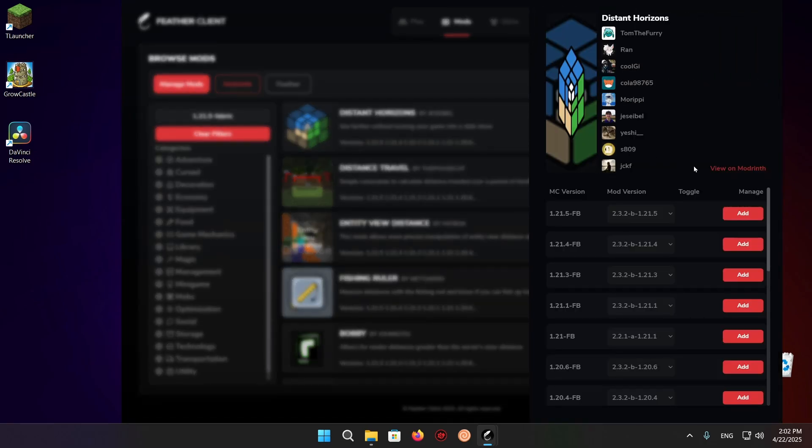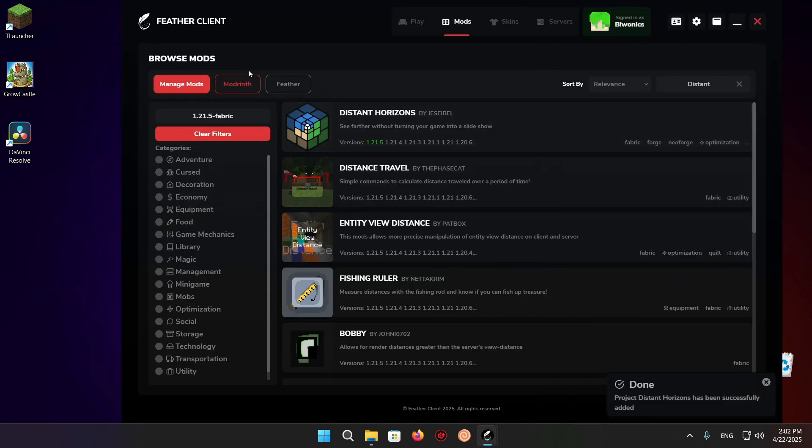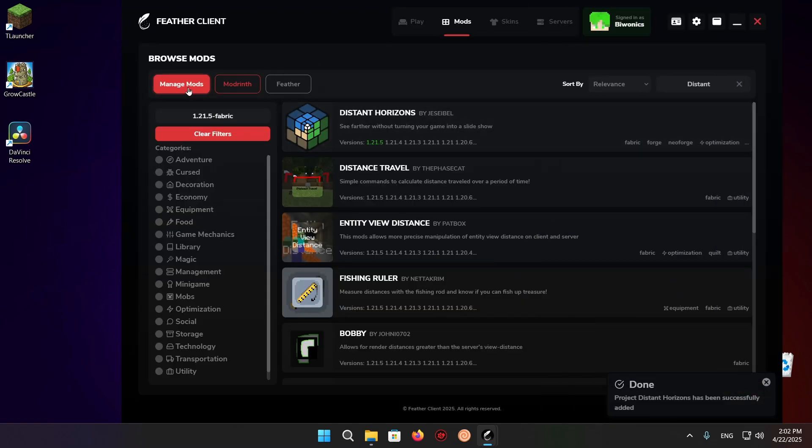Now we can just click on add right here, go over to manage mods, and we'll have the Distant Horizons mod right here.